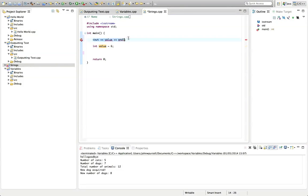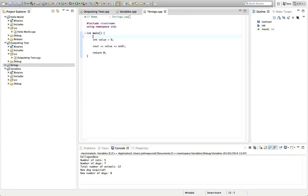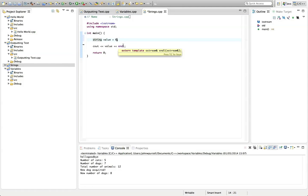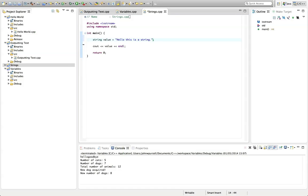So what I want to show you in this tutorial is you can do a similar thing with text. So if you want to work with text in C++, instead of saying int value, you could say string value. And now we don't want to say equals six, we want to give it some text. So we always put what we call string literals, bits of text, in double quotes. So I'm going to put, hello, this is a string.